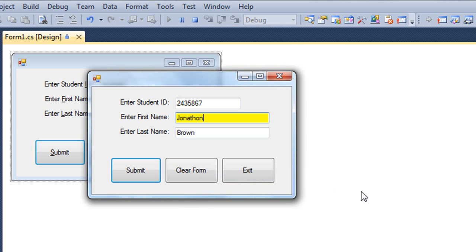If I press the escape key, we're going to see the form clear, because it's the same as having clicked on the clear form button.